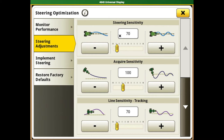Typically, higher steering sensitivity is used in more aggressive steering conditions, like driving through a lot of ditches, or tractors that will be using a three-point mounted planter or other implements that have a heavy draft load.